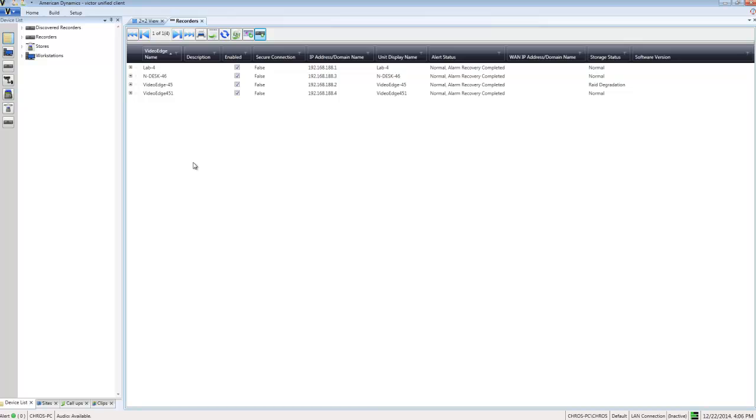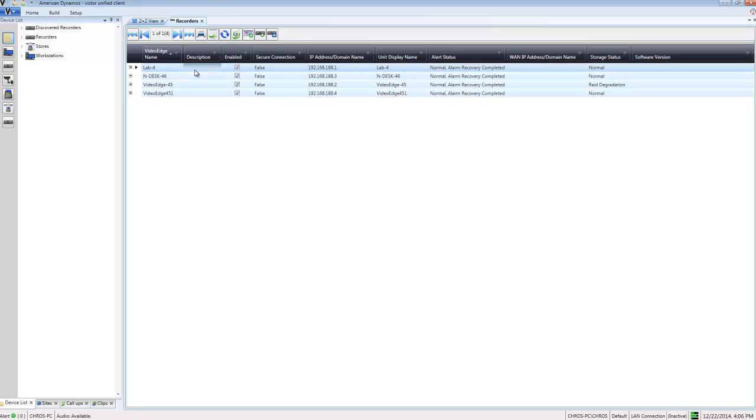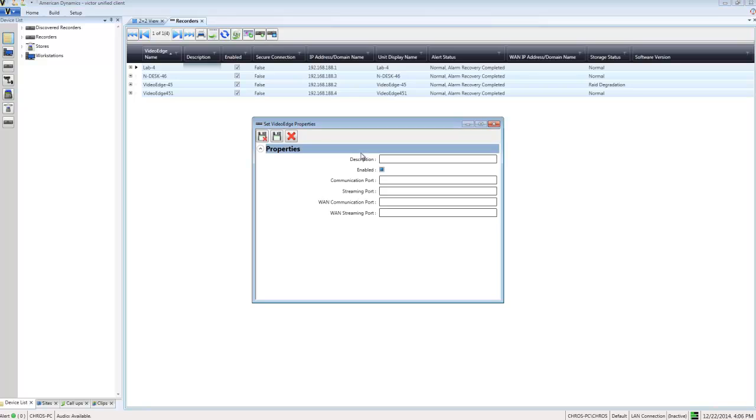We can also set some properties directly from the dynamic view. I can select multiple recorders and choose this button, which will open up a set video edge properties dialog. I can assign some properties to multiple recorders at once.